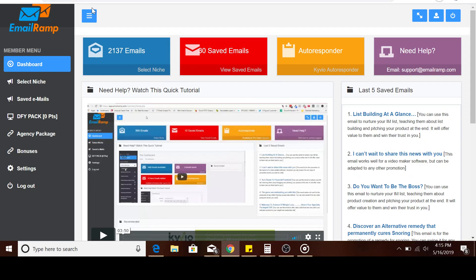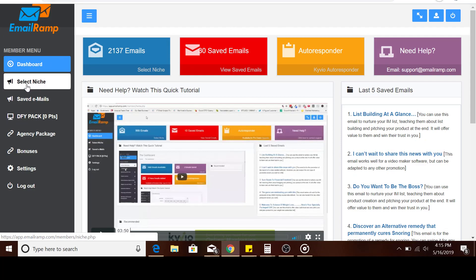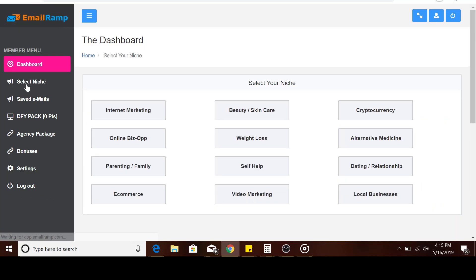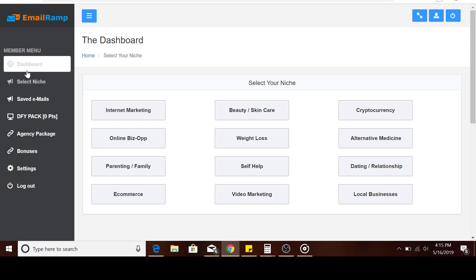When you talk about making follow-ups, maybe on your ClickFunnels trials, ClickFunnels members that are not fully signed up yet, you can utilize the pre-written emails in this software because they're professionally done. Hope this video makes sense to you.